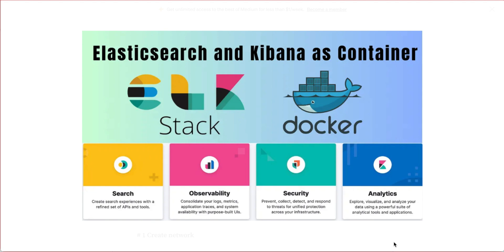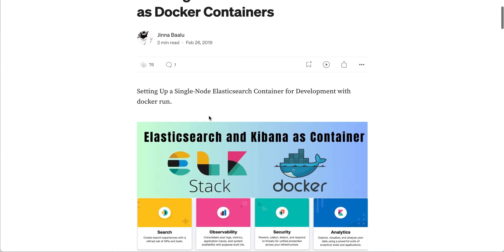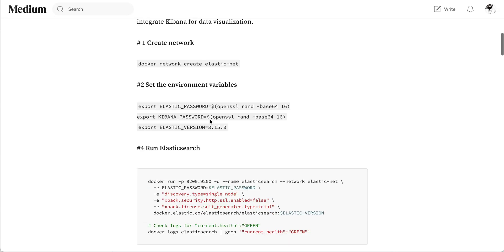In this session we'll try to understand how we can run Elasticsearch and Kibana as containers. I have written a blog on running Elasticsearch and Kibana as docker containers. Here I have defined some steps to complete this process.